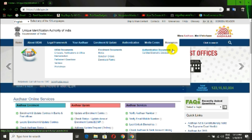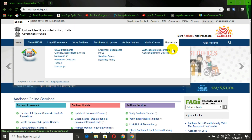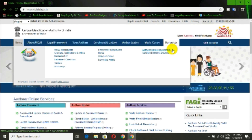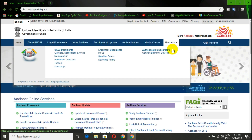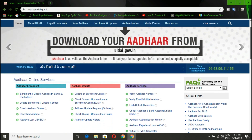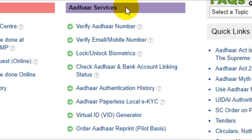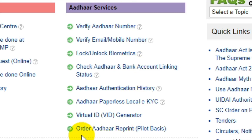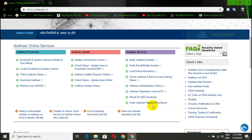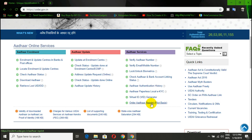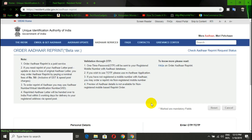First of all, if you open the internet browser, you can open this website. The link is in the description. Once we scroll this website, we have an option for Aadhaar Services. In the last option, there is an option for Order Aadhaar Reprint. You can click on that to open a new tab.